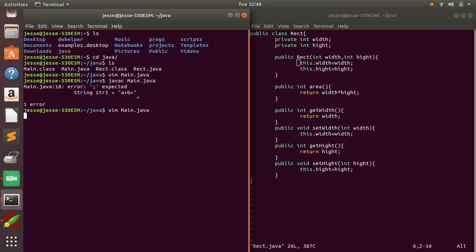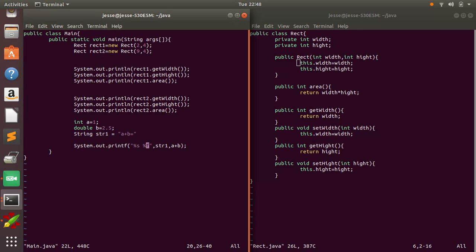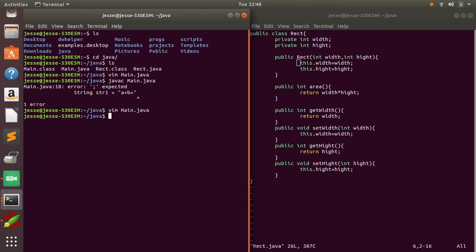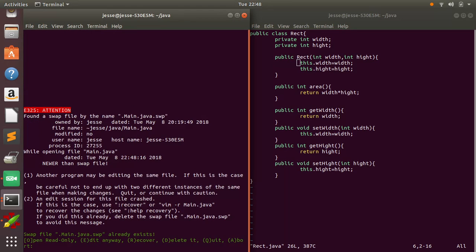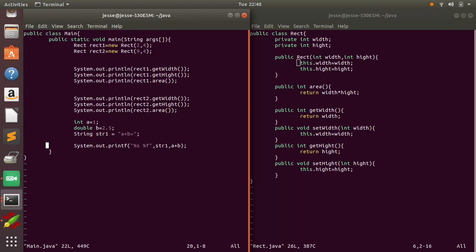Oh, I forgot a semicolon, so there's your compile timer. And you can see that it says a plus b equals 3.5, 0, 0, 0, 0. I'll put a new line in there too.